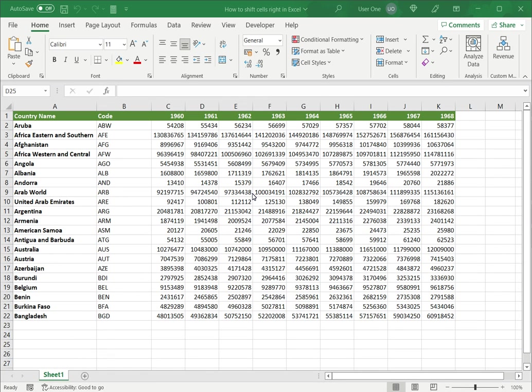Welcome to another Spreadsheeters video guide. You can find written instructions for these steps on the Spreadsheeters website. In this video we'll see how to shift cells right in Excel.